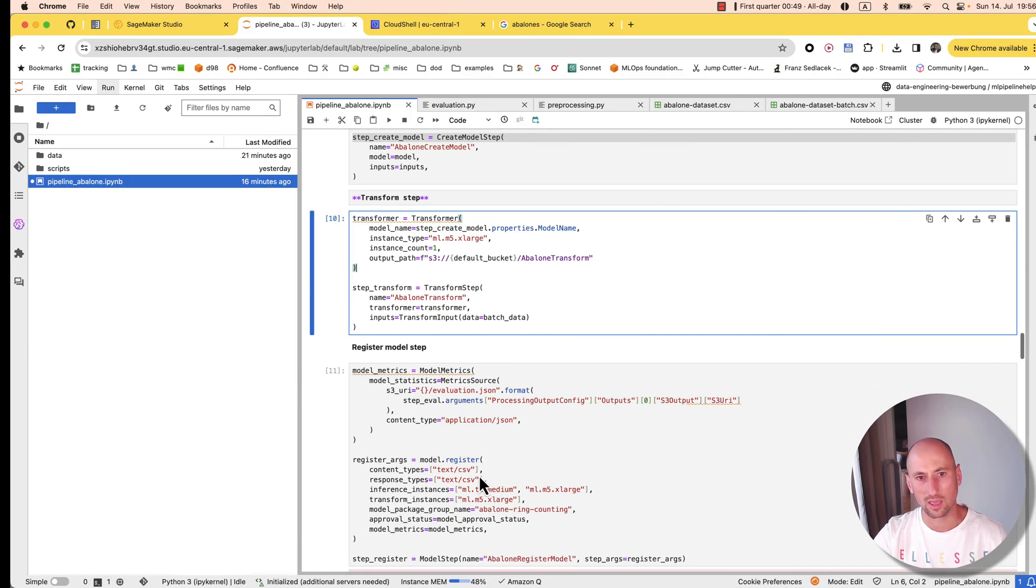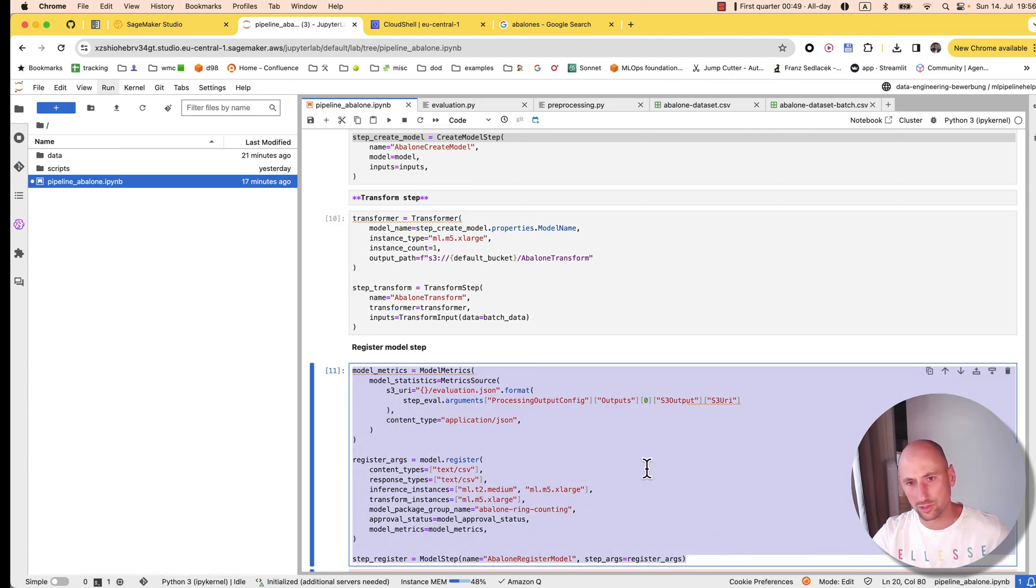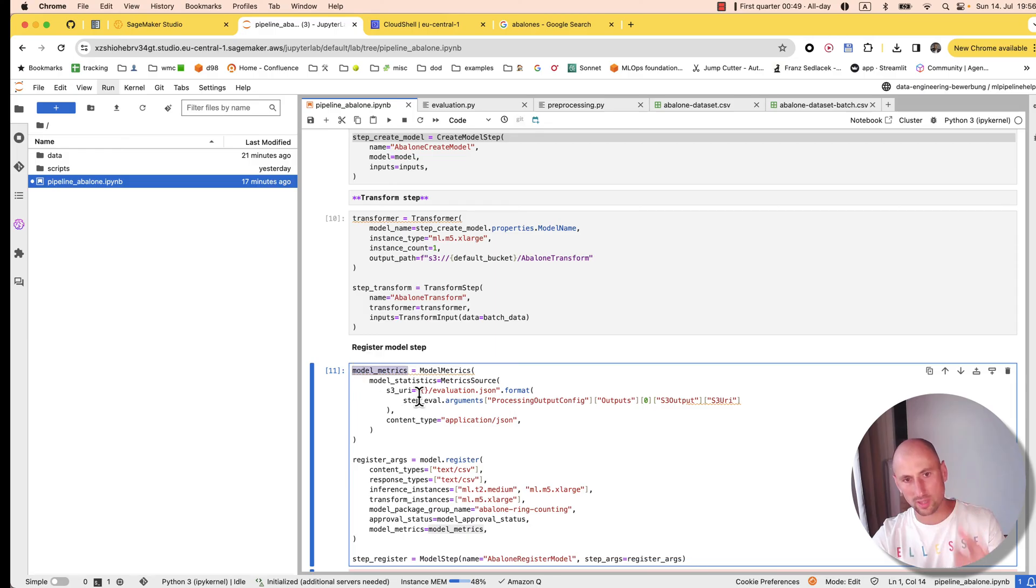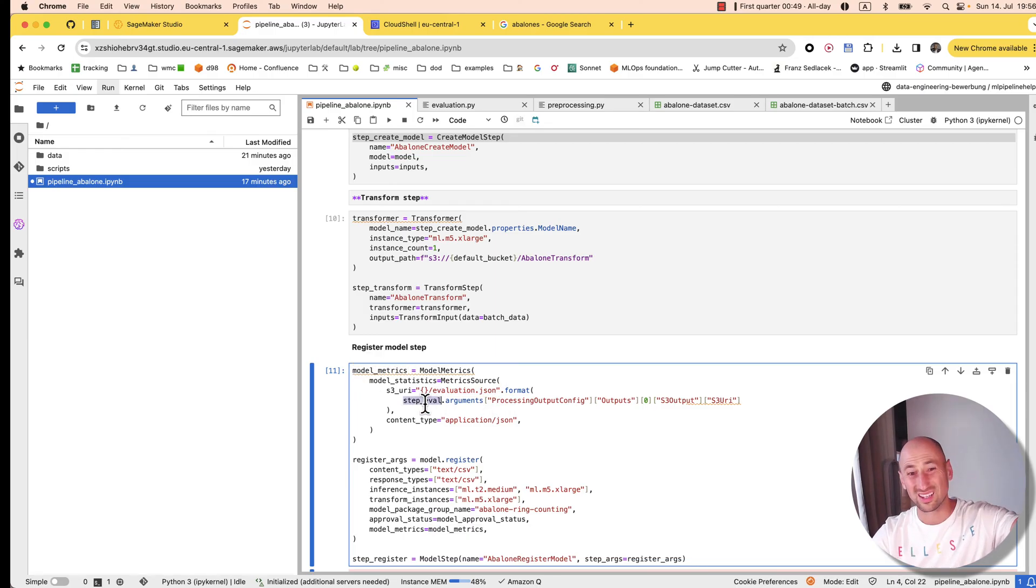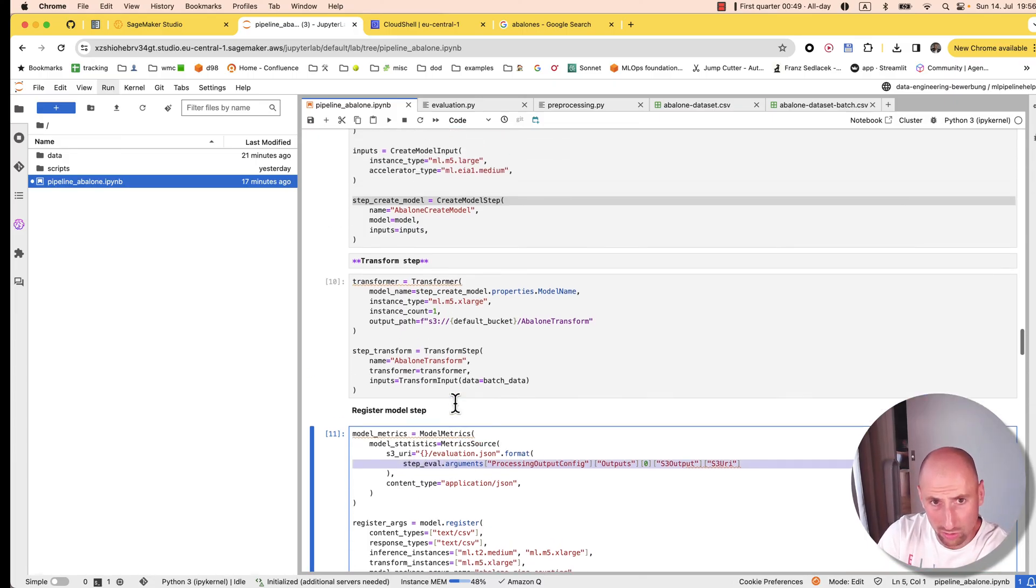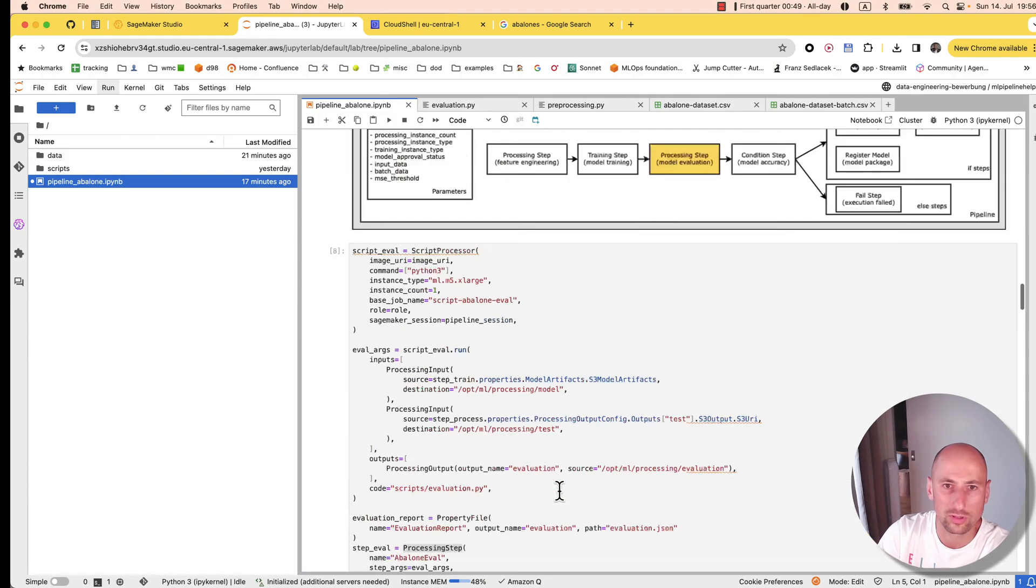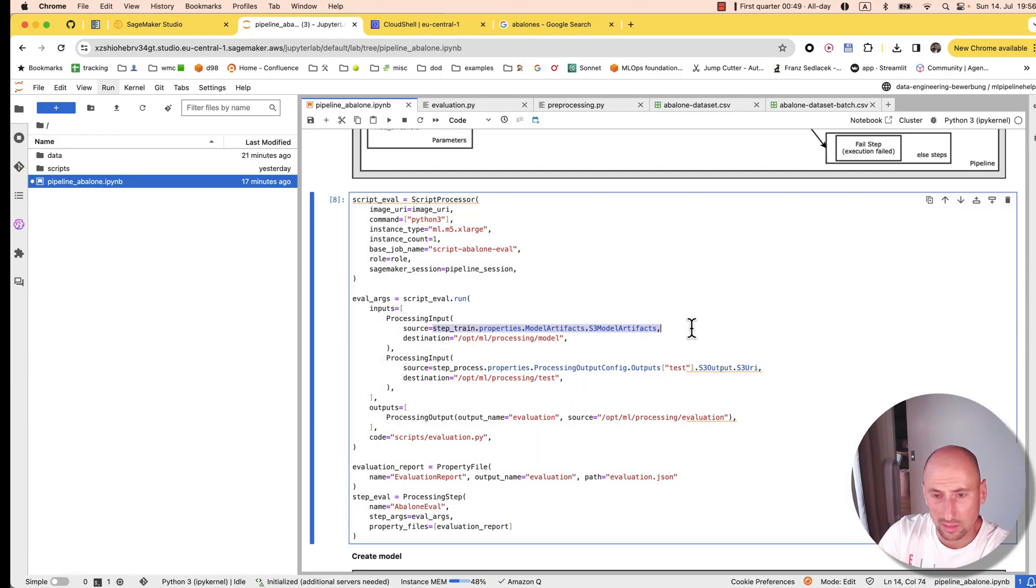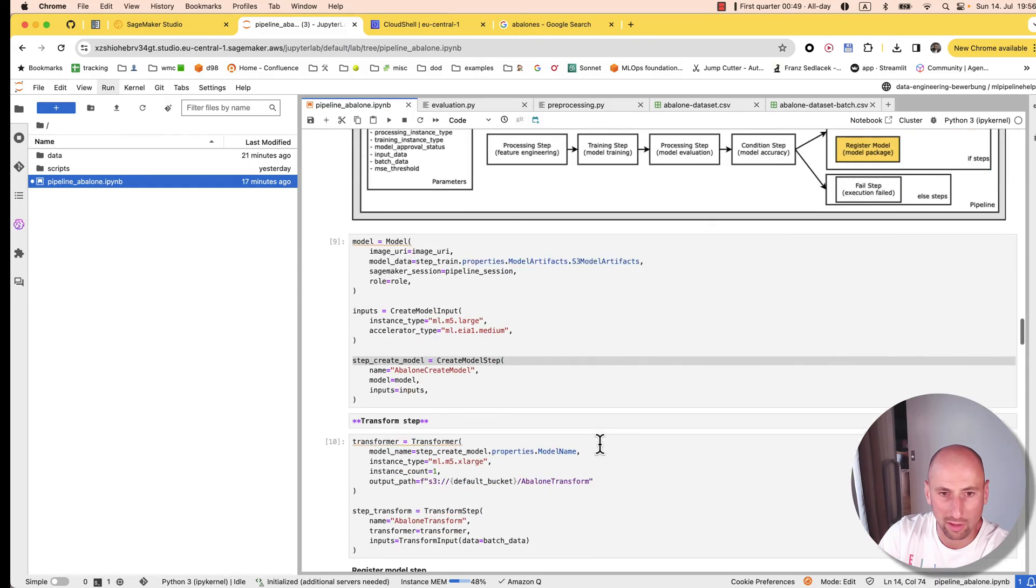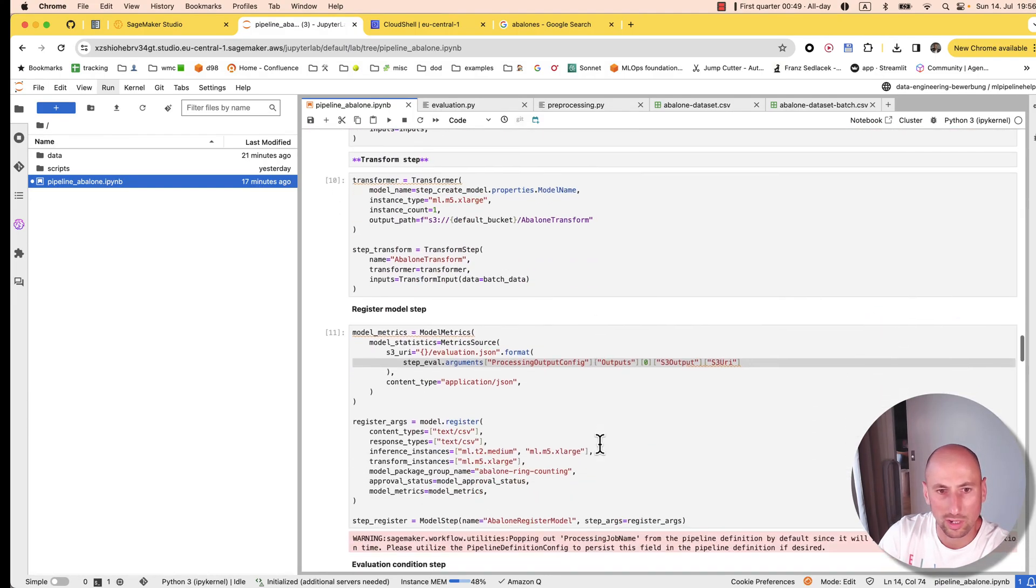Okay, that's interesting. Here we're registering the model, so step register. Here, as model metrics, we specify that json generated by the eval step. Here's kind of awkward how we pull that out, because usually we do it more gracefully—how we pull out the outputs of the previous step. For example, like here, I'm still kind of figuring my way out what the best way to do it is.